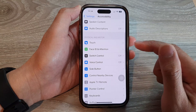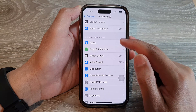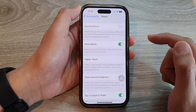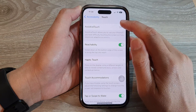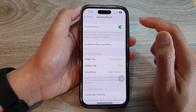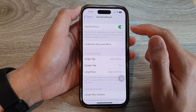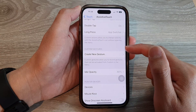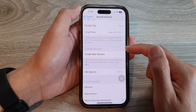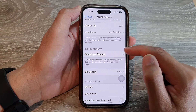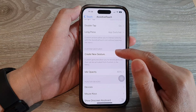Then go and tap on Touch. Next, tap on AssistiveTouch. And in here, go down to the Custom Gestures section and tap on Create New Gesture.